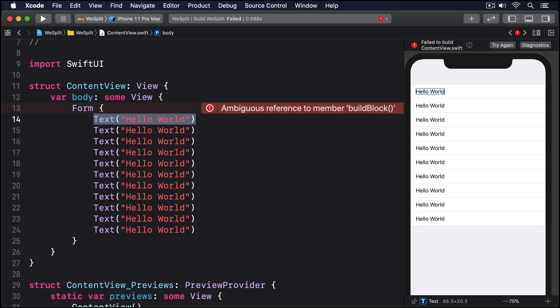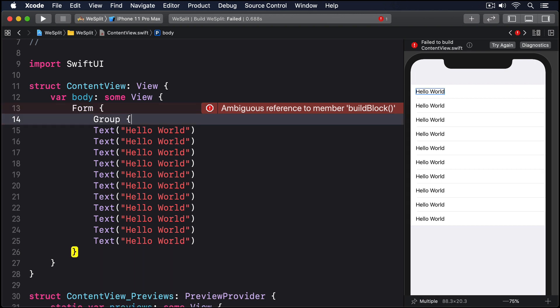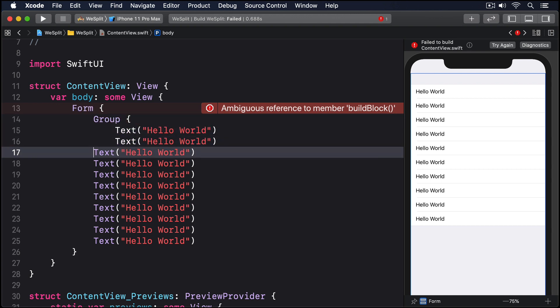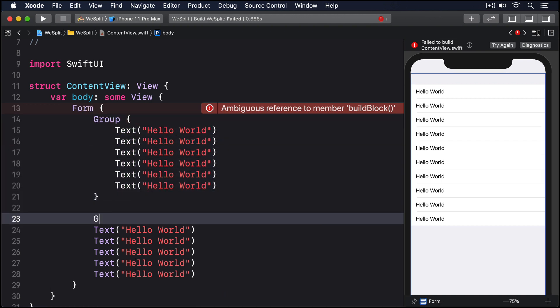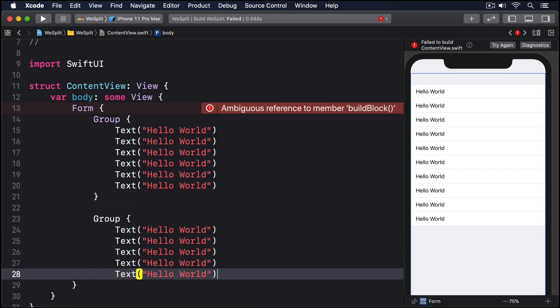This limit of 10 children inside a parent actually applies everywhere in SwiftUI. If you wanted to have 11 things inside the form, you should put some rows inside a group. So I'll say these six here inside a group and these five here are inside a group.